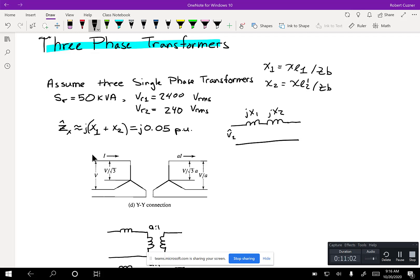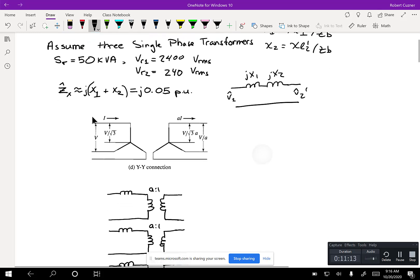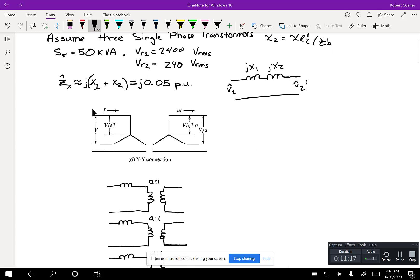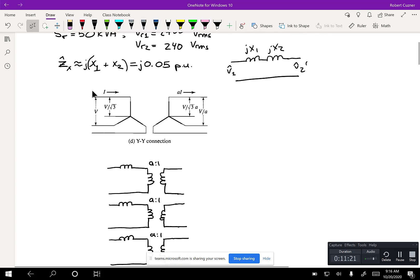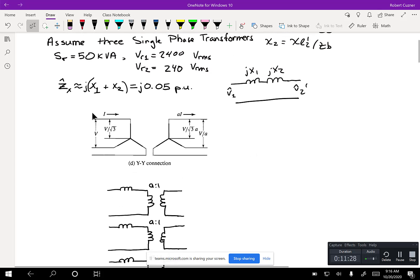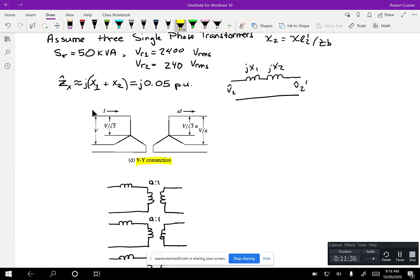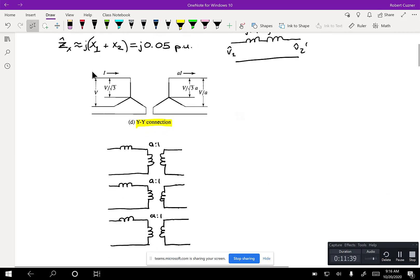What we really want to be concerned about is what happens to the voltages and currents as we go across the three-phase transformer in different connections. There are four different ways to connect a transformer. The first is the YY connection. Before going into the transformations on each side of the windings, I'm going to show you three transformers and connect them up.